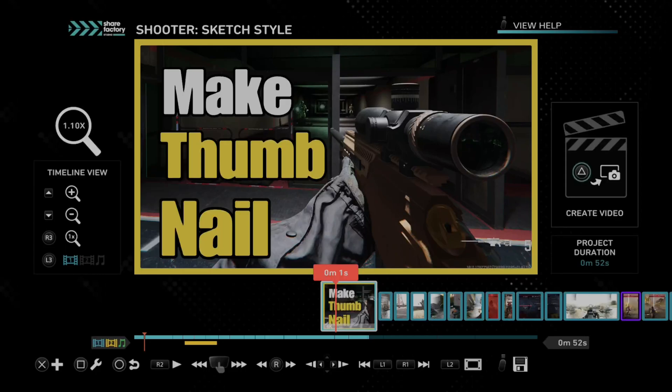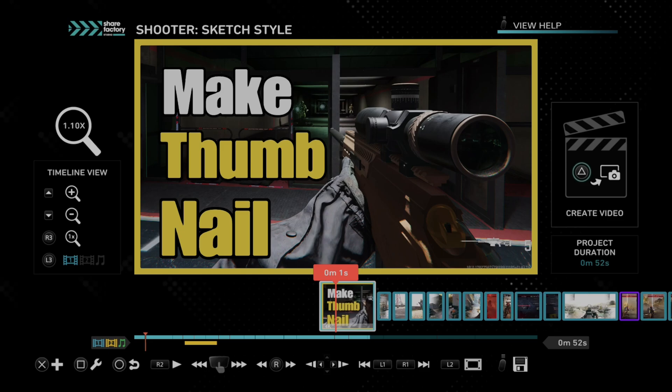Hey everyone, this is Tim from YourSix Studios. Today in this video, I'm going to show you how to generate a thumbnail for your videos on ShareCraft on your PS5.